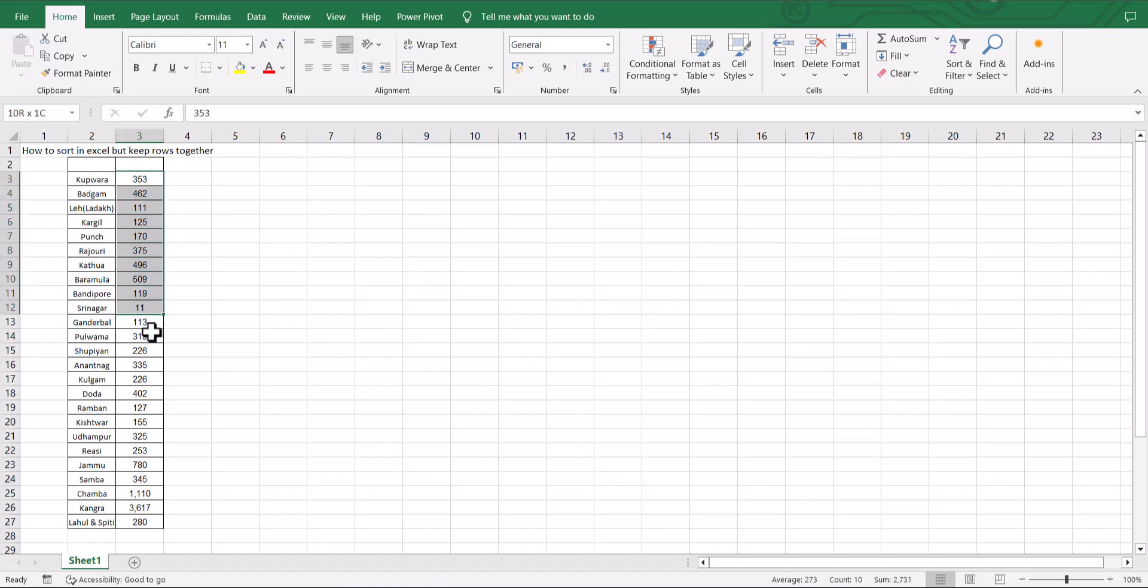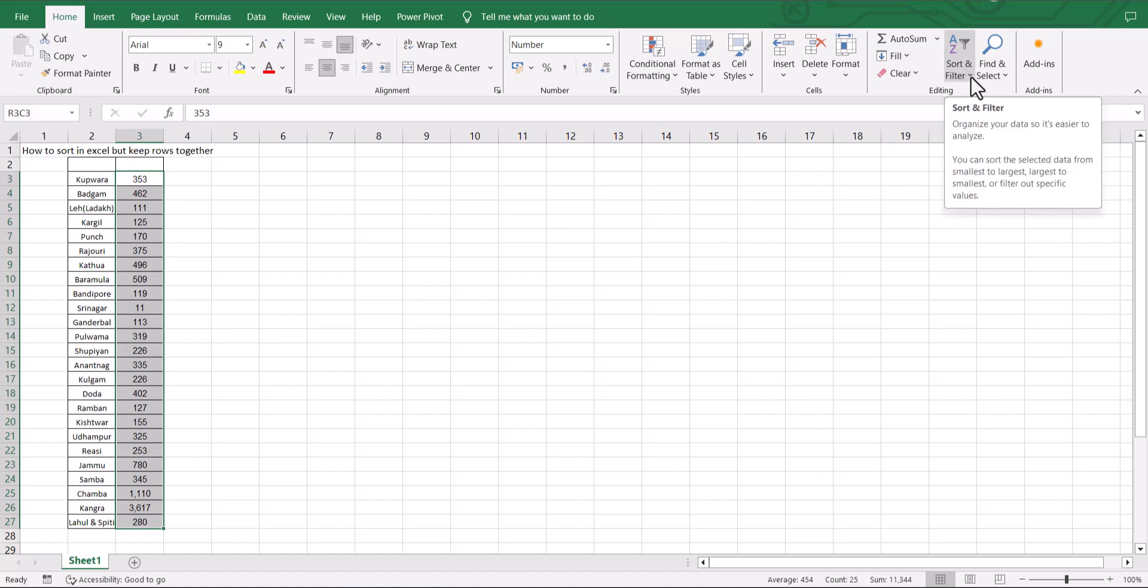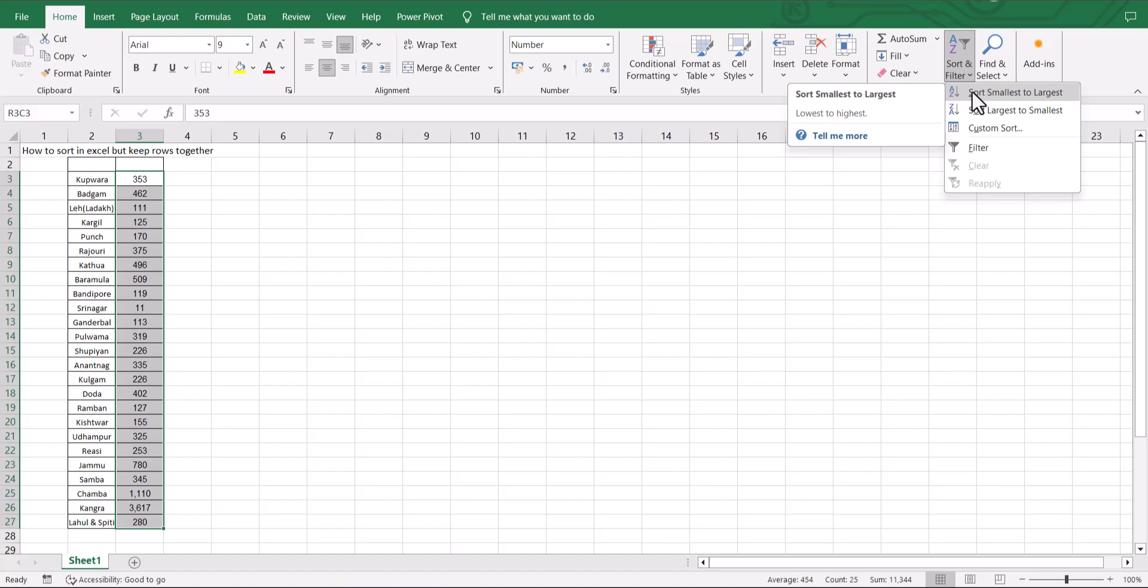I would first select all the numbers in that column, click on sort and filter, and I am going to select the sort smallest to largest option.